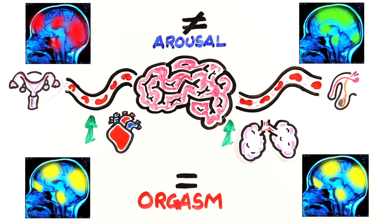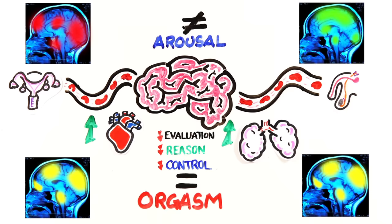The lateral orbitofrontal cortex, which controls self-evaluation, reason, and control, shuts down in all genders, which makes sense as you often lose control during an orgasm.